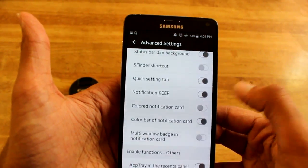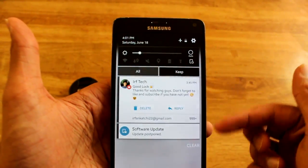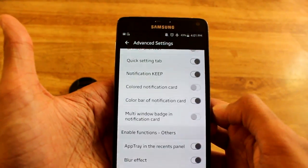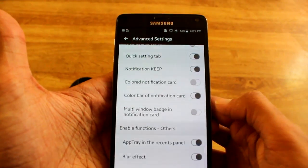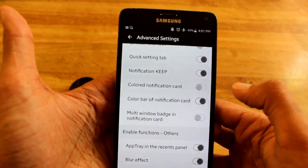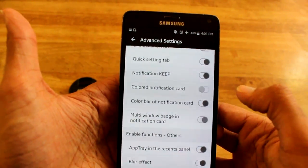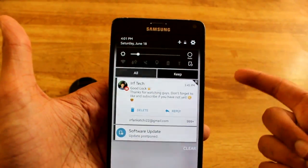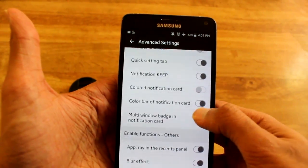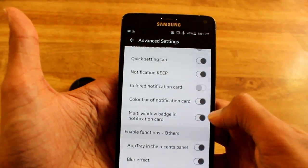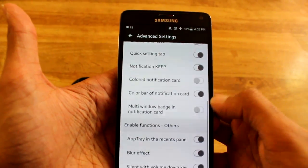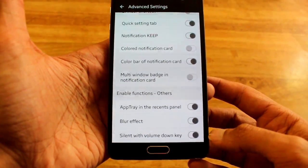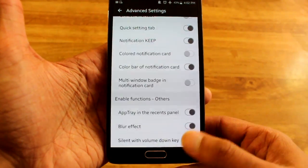They also added a multi-window badge to the notification bar. Let me turn that on and show you guys — because that email I have, you see that little icon, you can make it into a floating or multi-window. But it completely crashes on the Note 4; I had to pull my battery. I tried it three times and nothing would work. Silent with volume down key, I couldn't get that to work either.